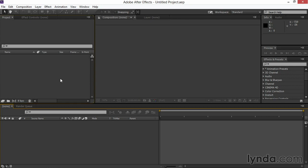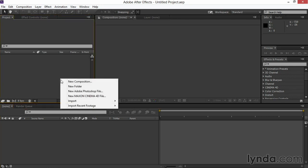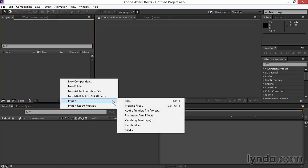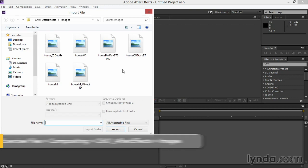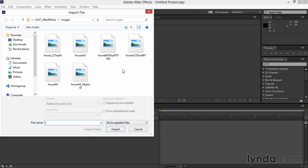I'll start out by either double-clicking or right-clicking the project window and choosing Import and File. You can ultimately go up to File and Import to do the same thing. I've browsed into the Chapter 7 After Effects Images folder, and in here I've put the source images we'll be using for these exercises.